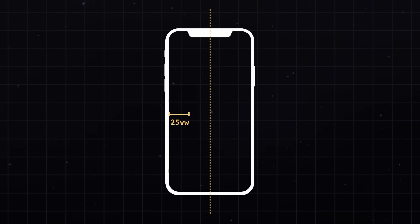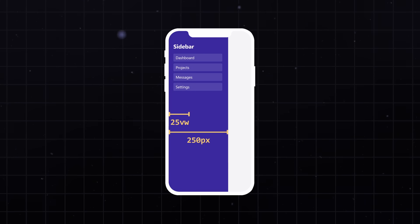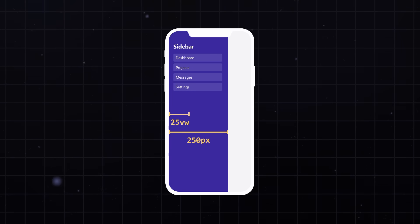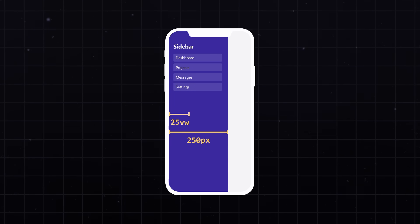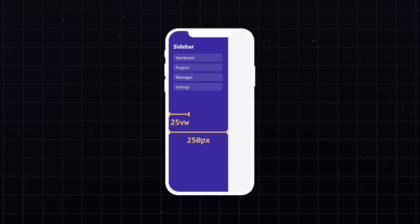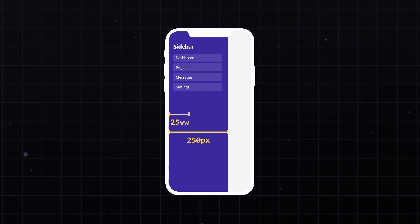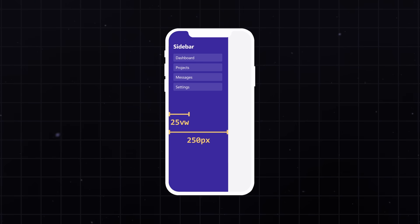But on a mobile screen, 25% is way too small for a proper sidebar. But luckily, in that exact case, 250 pixels is the bigger value. And therefore, max will return that value. Which fixes the problem.